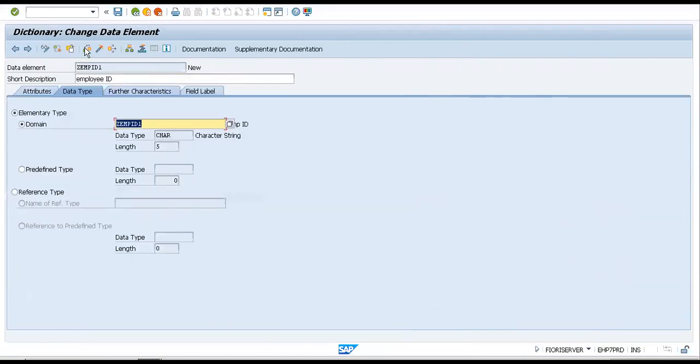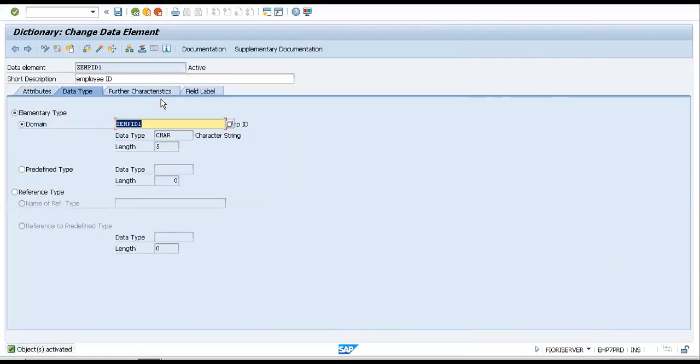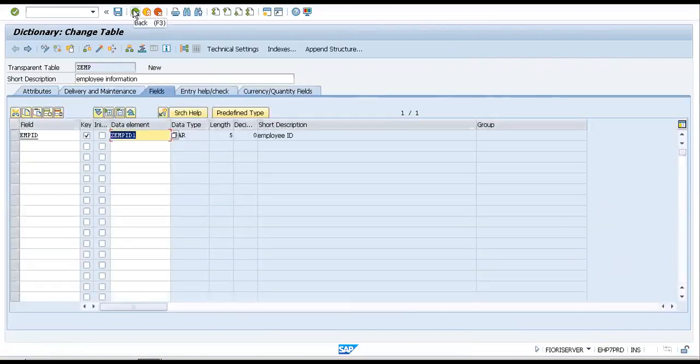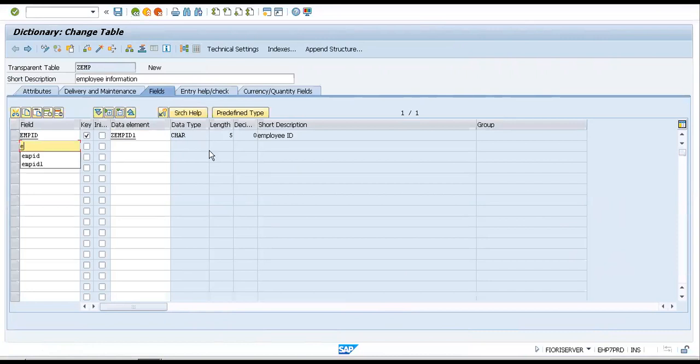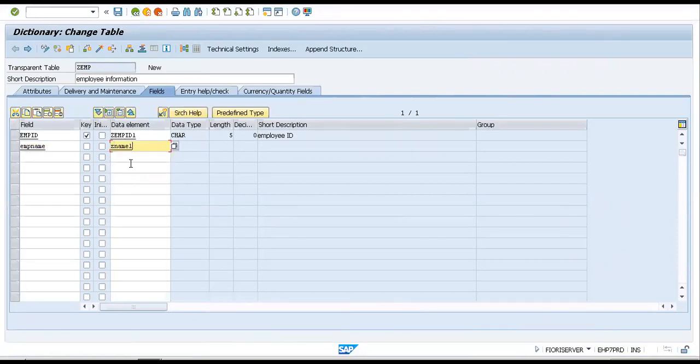Now let us activate this also. As I told you in the last session while we were creating another table, it's very important that we activate each and every data element, each and every time. So now we have the employee ID. Next, let me also create an employee name field. Let's give it ZNAME_ONE.